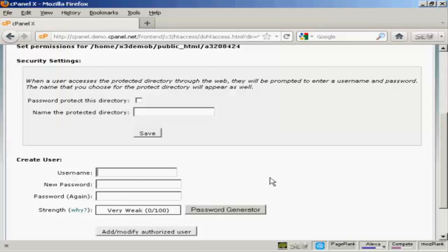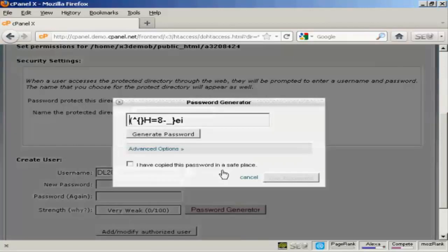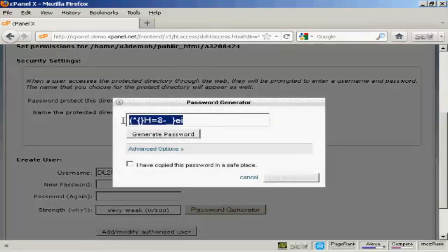Again, be creative in your username. Don't just do something that anybody could guess like customer or buyer or something like that. So let's call this DL201 and then you want to put in a password and for this you can use their password generator. You can see you've got a very strong password here.